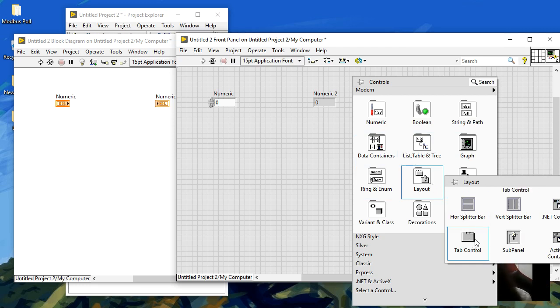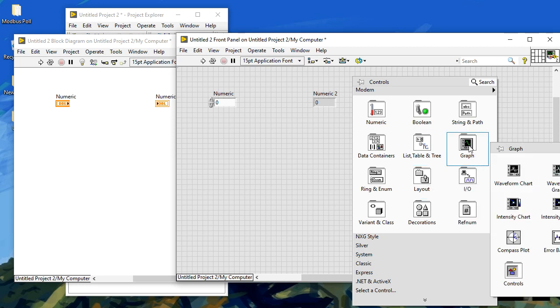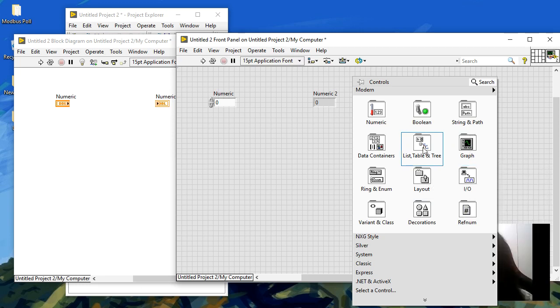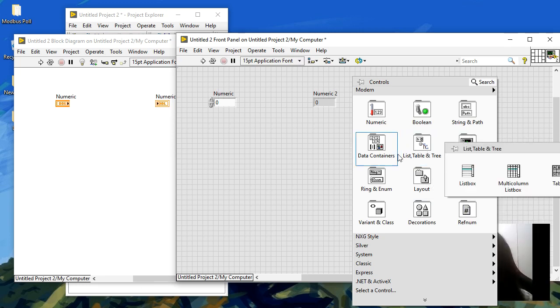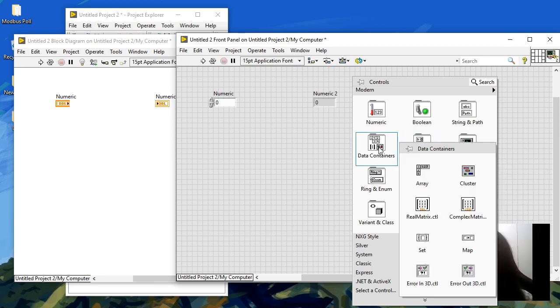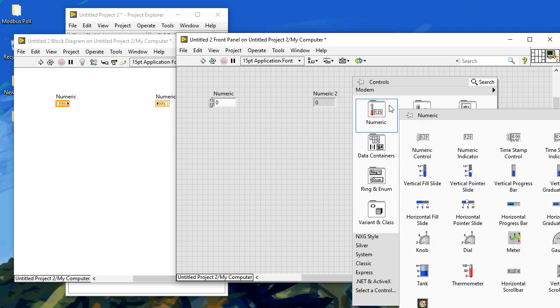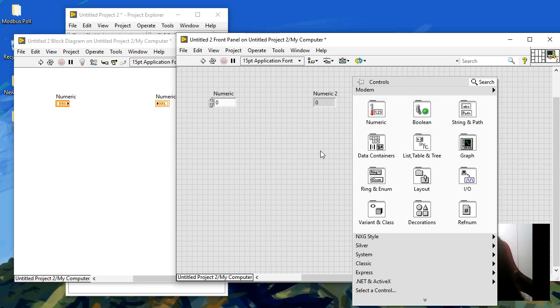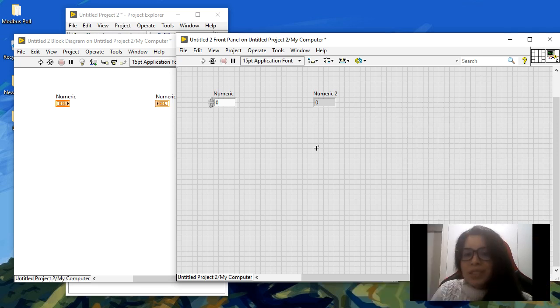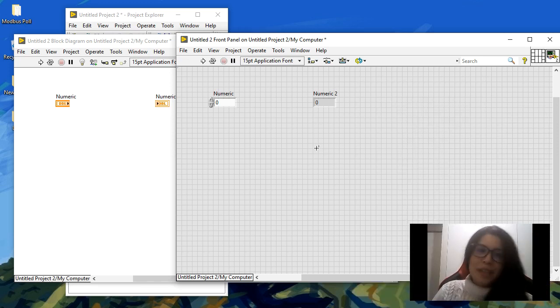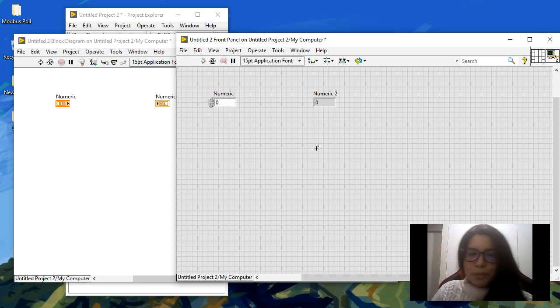For example, here you can create tab controls, splitters, and you can create charts to have a very cool way to display signals. Trees, data containers like clusters, matrix, arrays, numerics, booleans. You have a lot of options here to create the user interface and inputs and outputs.